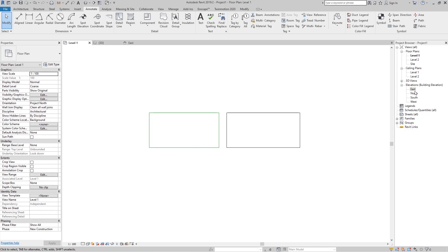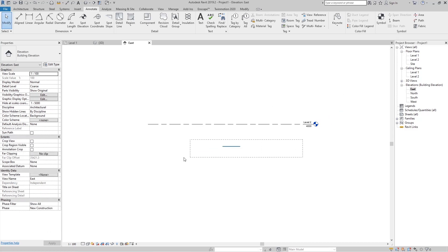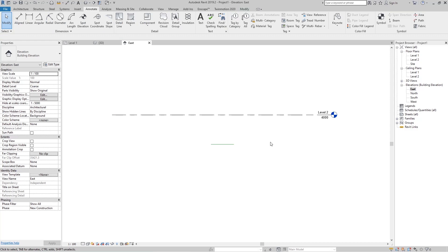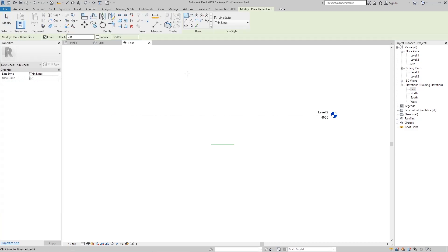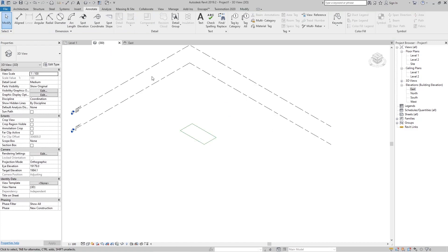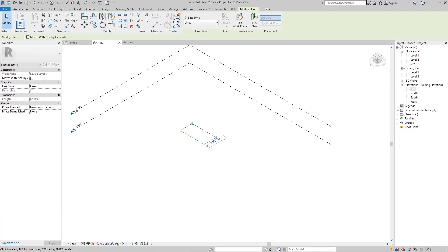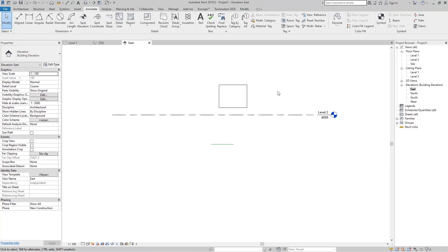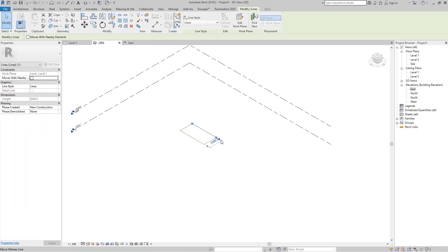But if I go to the 3D view, we can only see the model line. Why? Because the detail line is a 2D line — it only exists in the view where it was created, in this case the Level One floor plan. If we go to the East elevation again, we don't have that detail line there. I can create a detail line in the East elevation, but if I go to 3D I won't see it there either.